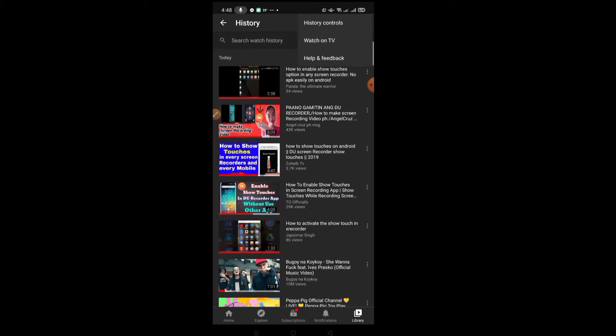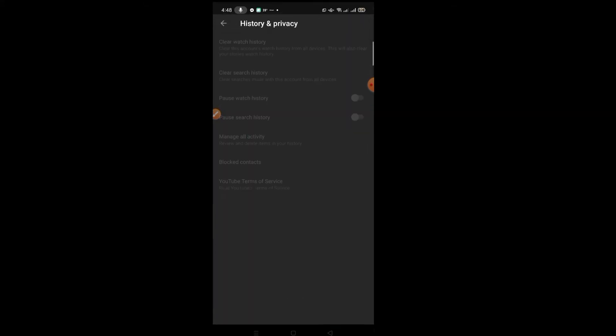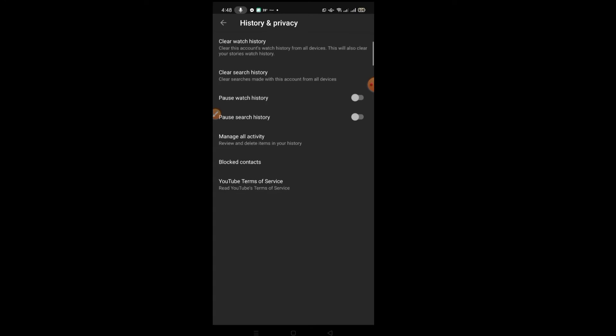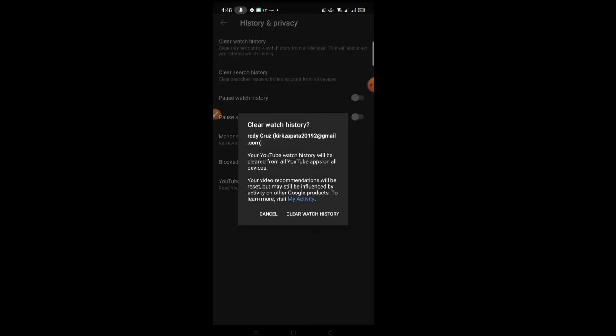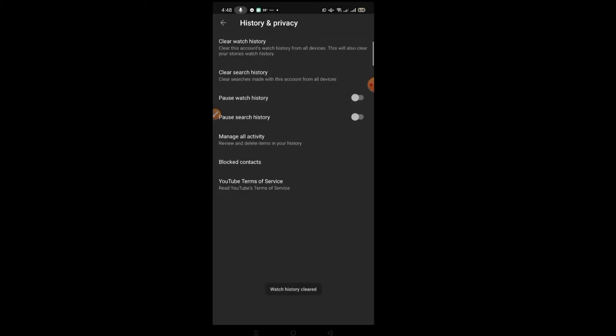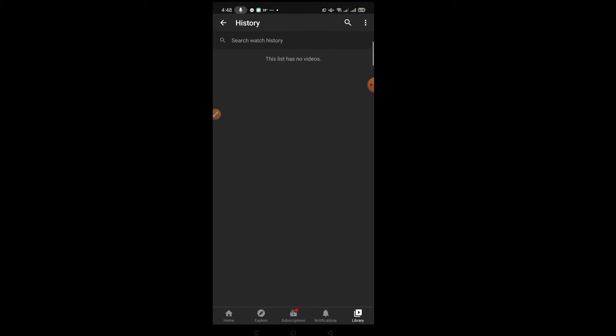Same thing - there's a three-dot button at the top. Click the history controls and then click clear watch history, and then clear watch history again. Okay, so that's it. Then go back to history and you'll see that it's all gone.